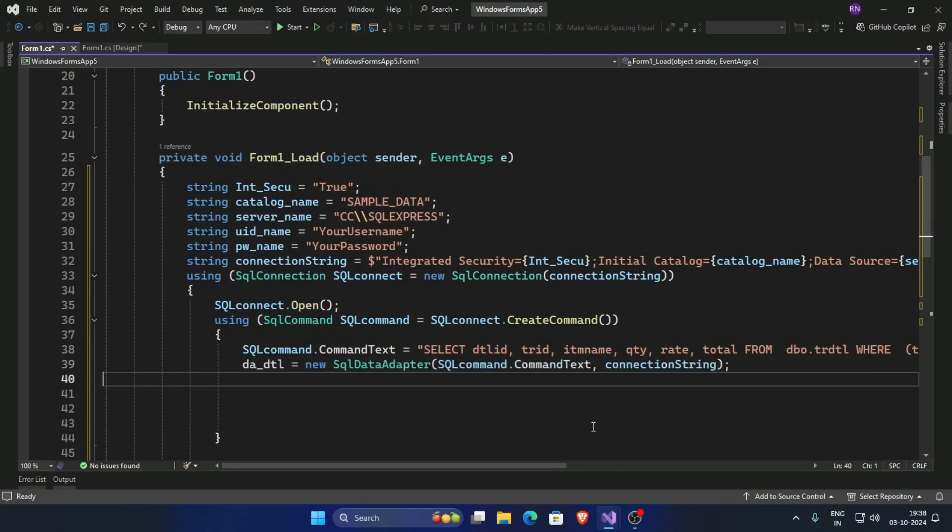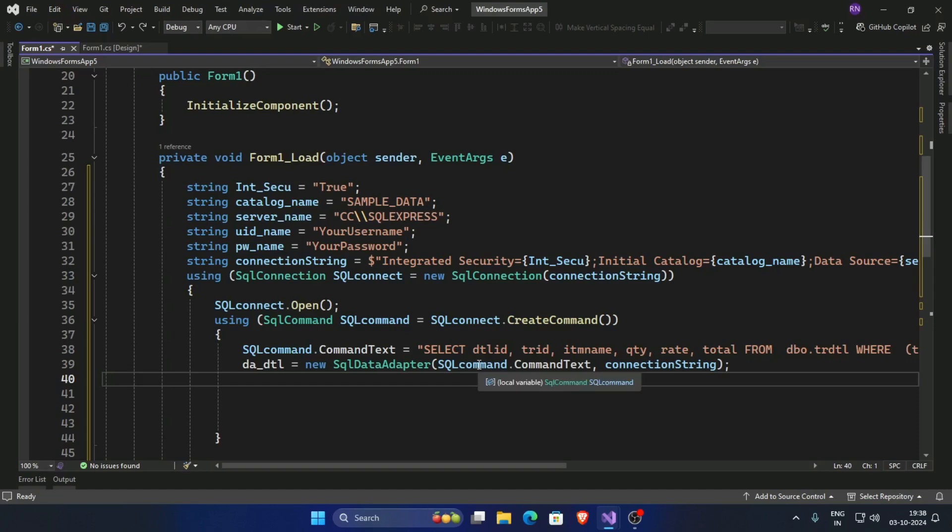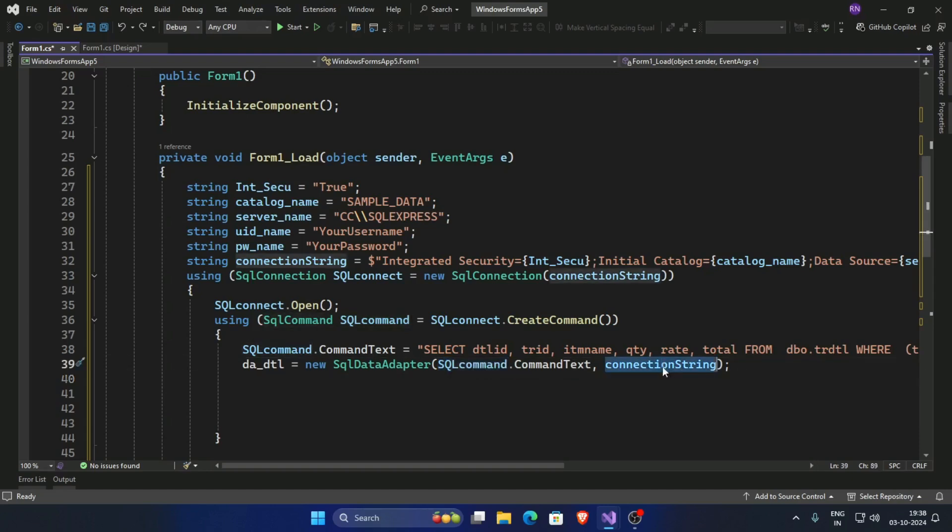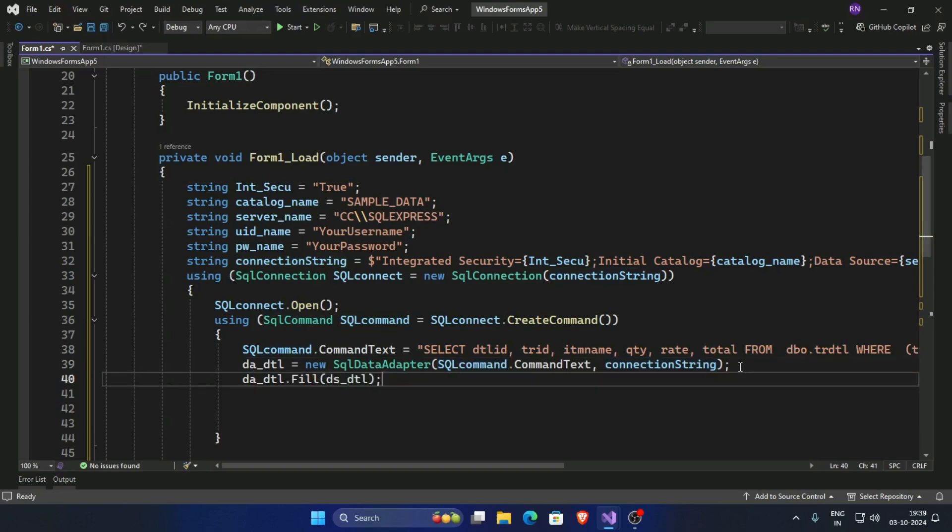First initialize the SQL data adapter, da.dtl, and pass the command text and connection string. Now fill the DataSet with this da.dtl SQL data adapter.